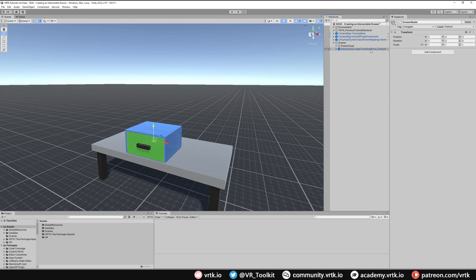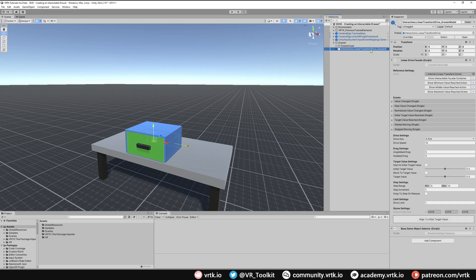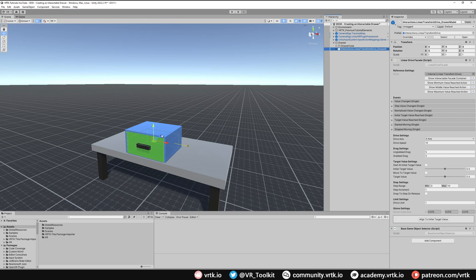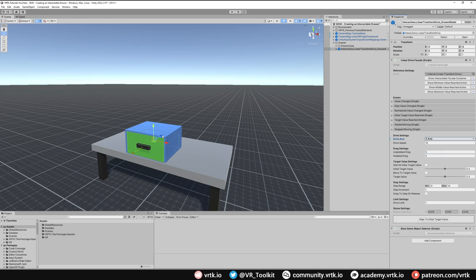And now all I need to do is set up the options on the linear drive facade to get this to work. We can see by default the axis that the drawer would move would be left to right which isn't what we want. We actually want it to move across the forward and backwards. So we're going to change the drive axis to Z and we can see now we are moving across the correct axis for the drawer.